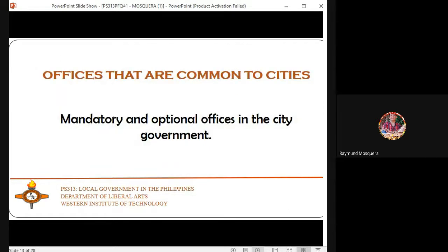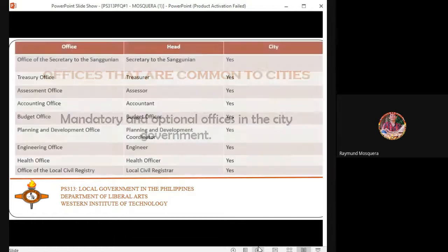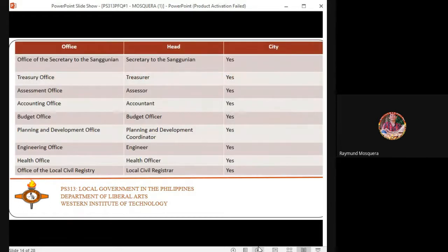There are mandatory and optional offices in the city government. The matrix shows offices with which constituents commonly transact.